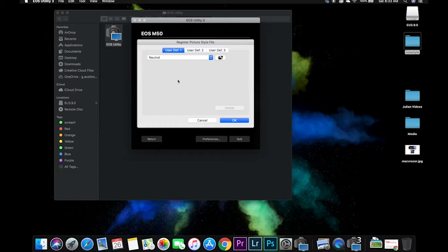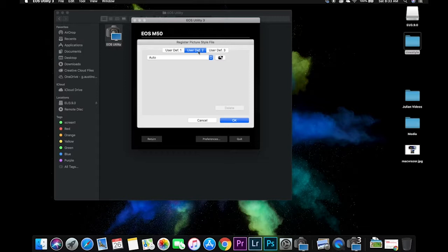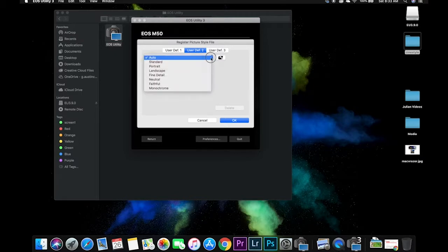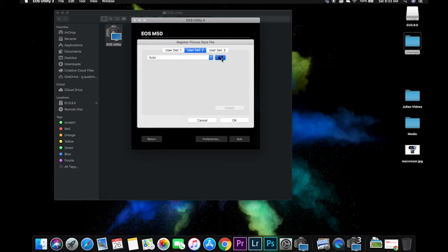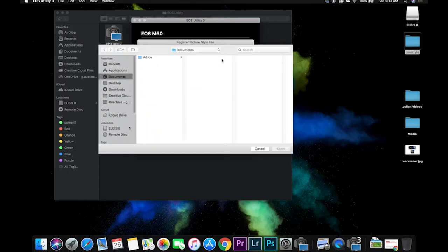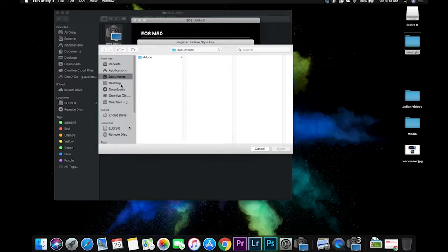So you're going to have three user profiles. I have my first one customized. So I'm going to add this CineStyle look to the user two. And I'm going to leave one alone. So on the two, that's where I'm going to add that one. So you're going to click on there, the finder is going to, now you're going to go to search for the file you downloaded and opened.